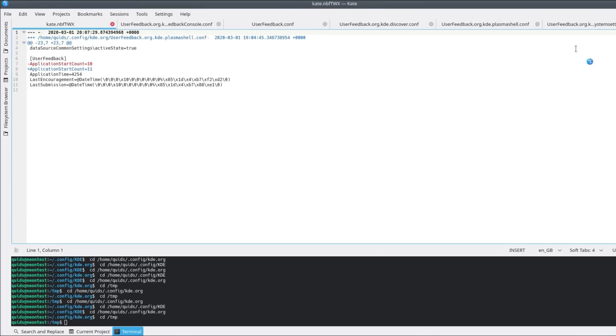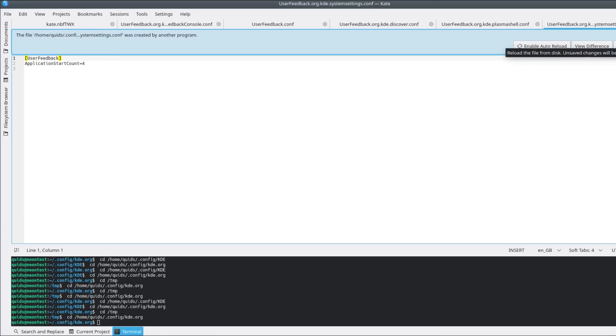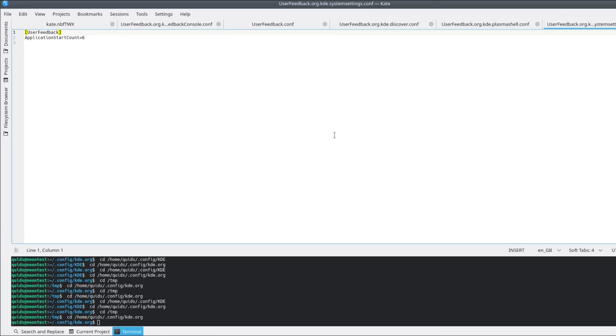Yeah, very weird that. Literally just recording the application start counts there, which has increased. Since I opened this program in Kate, again we can see it there, application start count has increased. So recording these statistics, whether you've enabled the feature or not.